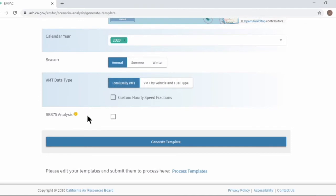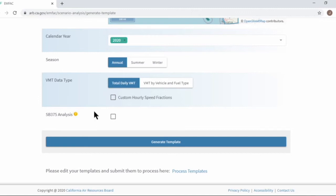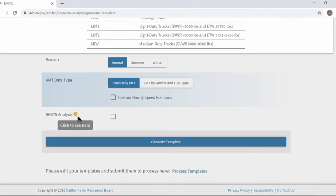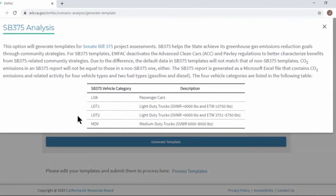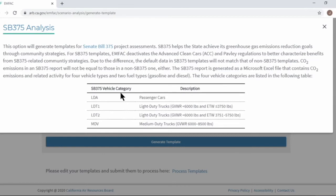Next, SV375 analysis option produces a template for analyzing SV375 related projects. Shortly speaking, SV375 is about reducing greenhouse gas emissions by decreasing VMT with community strategies. So it turns off the advanced clean car program that is a technology-based regulation for light duty vehicles in MPEG. You can find more information from this help document.